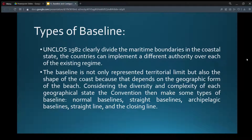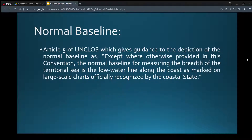Types of baseline. UNCLOS 1982 clearly divides the maritime boundaries. In coastal states, countries can implement different authority over each of the existing regimes. The baseline not only represents the territorial limit but also the shape of the coast, because that depends on the geographic form of the beach. Considering the diversity and complexity of each geographical state, the convention makes some types of baseline: normal baseline, straight baseline, archipelagic baseline, straight line, and the closing line.